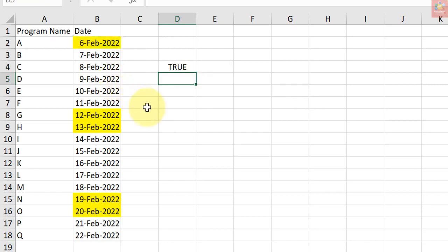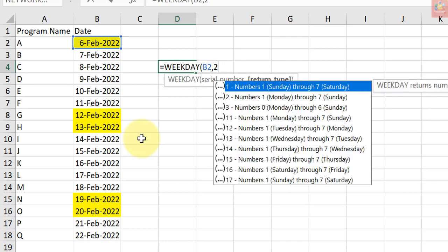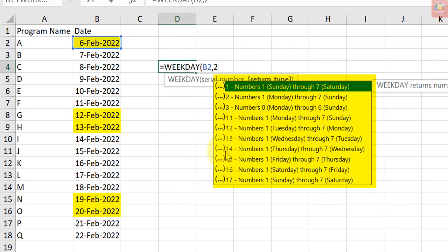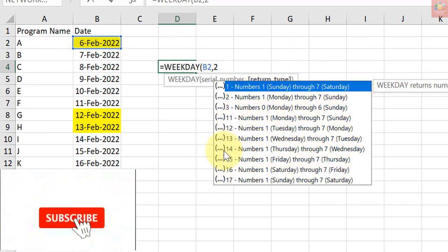The same steps covered in this tutorial, with a slight change in the formula, can also be used to highlight only Sunday dates or any specific day of the week. So that was it. I hope you have learned this nice Microsoft Excel trick.